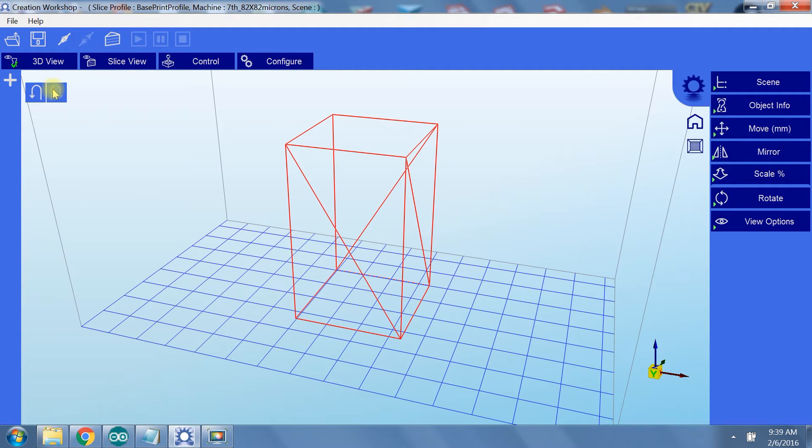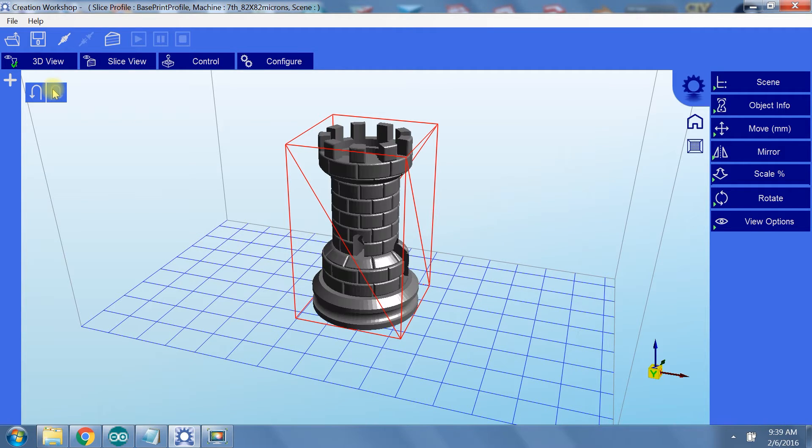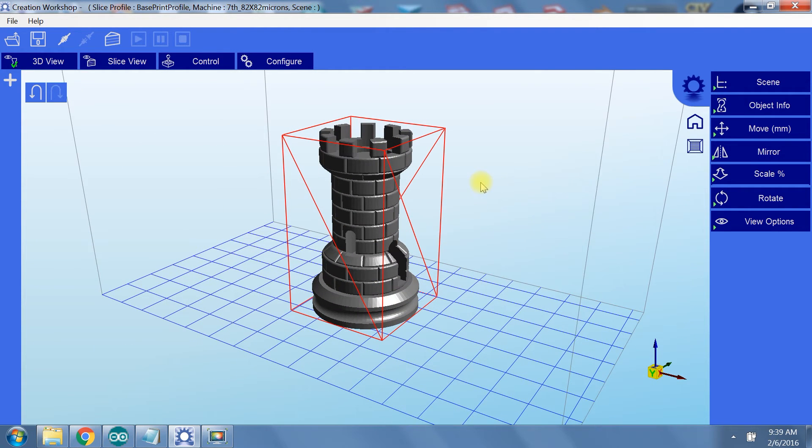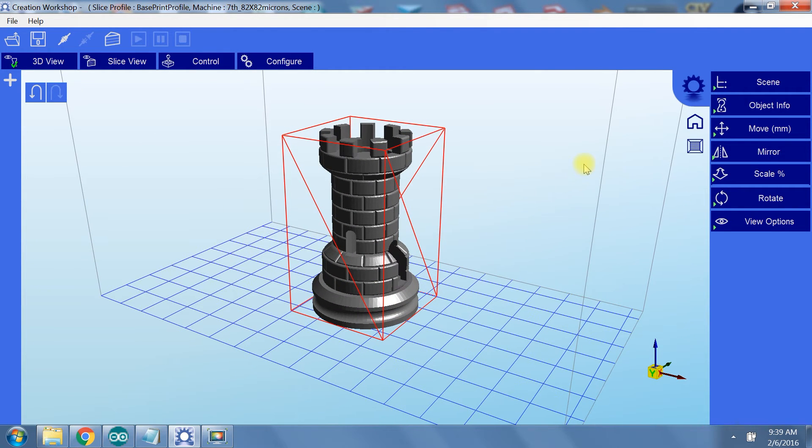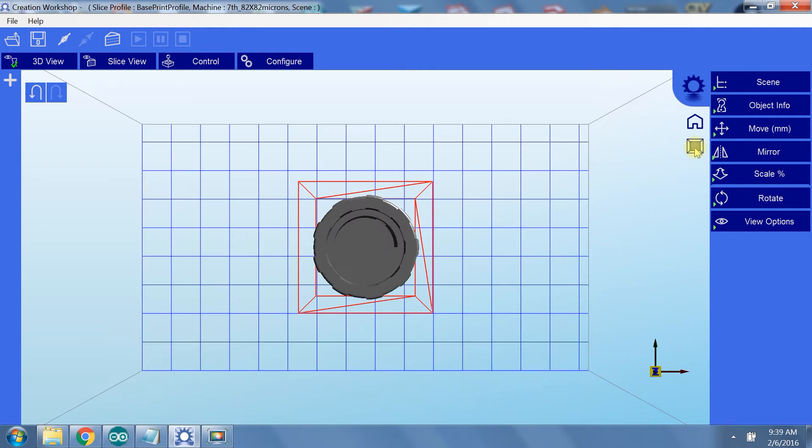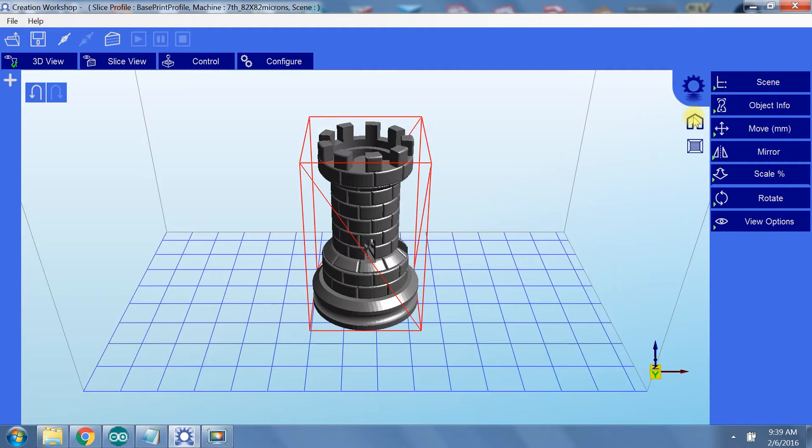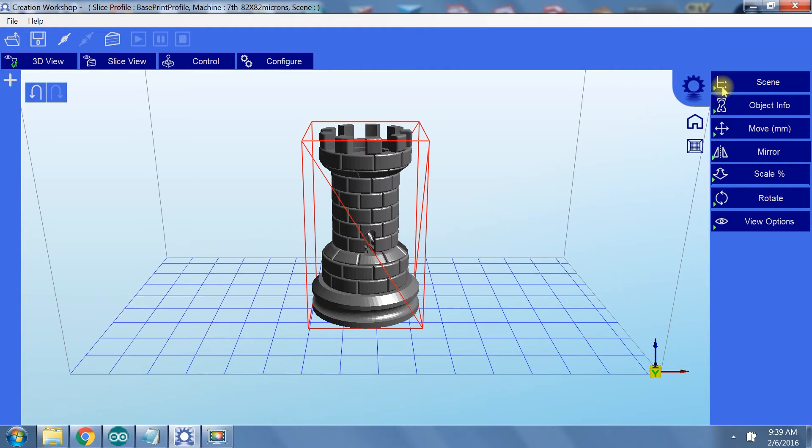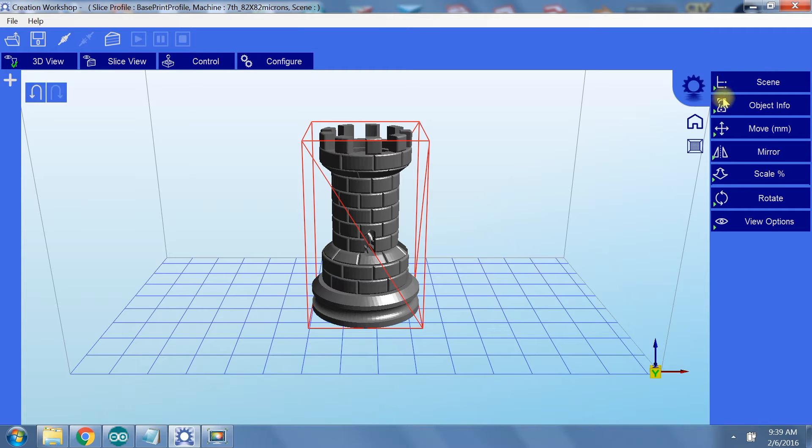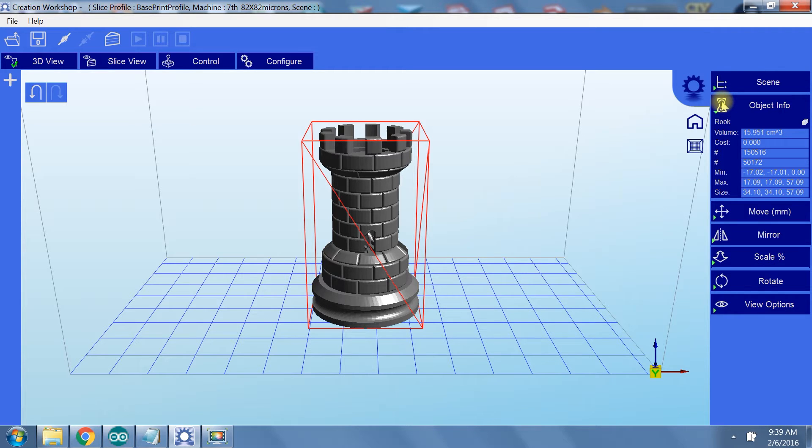Additionally, there is an undo redo button in case you get the sudden urge to spam Ctrl Z. You can also home your 3D view and go into a top down layout view. Under scene, you can copy and delete models by using the plus and minus buttons, as well as clear your 3D view of all models with the X button.